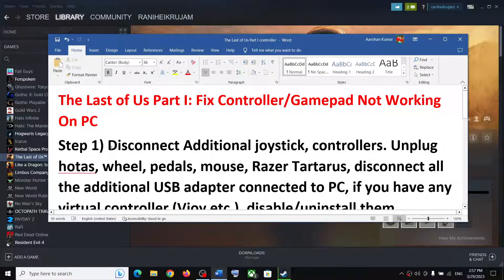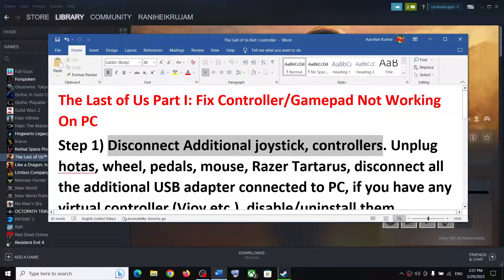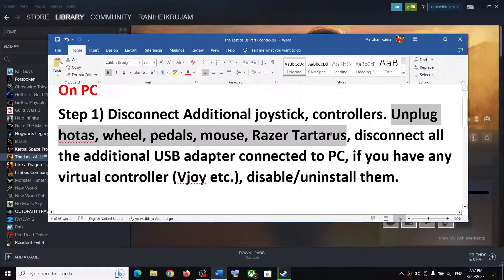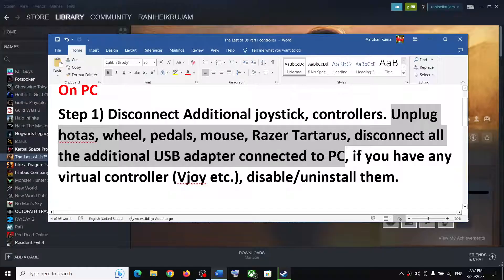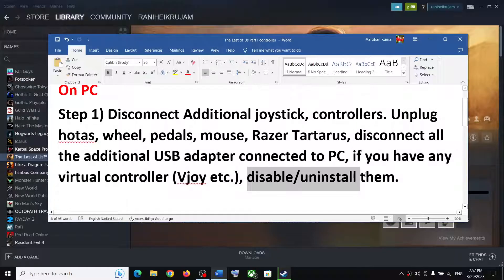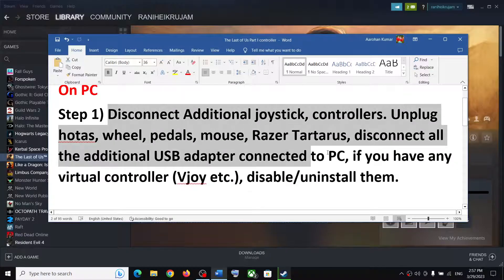The first step is to disconnect any additional joystick or controller connected to the computer. Also unplug any USB adapters you're not using. Disconnect all external devices you're not using, and if you have any virtual controller connected, disable or uninstall it. Then launch the game and check the controller.